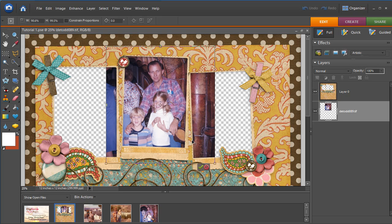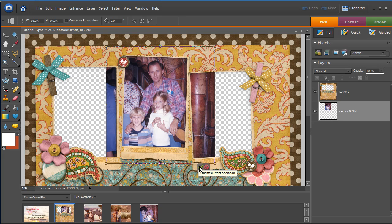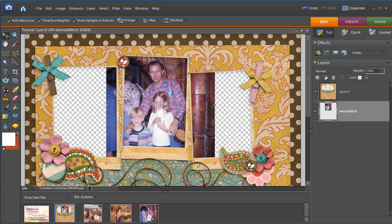When you're done, you click the checkmark, which is down here in the right-hand corner. And if you don't like what you did, then you click the red circle with the line through it. And that commits you to your change.